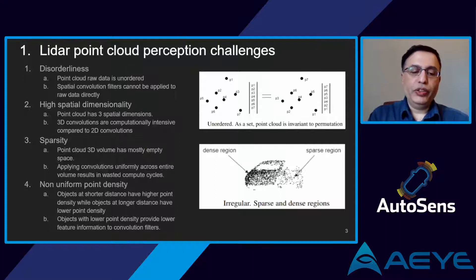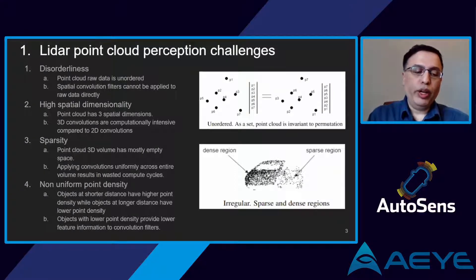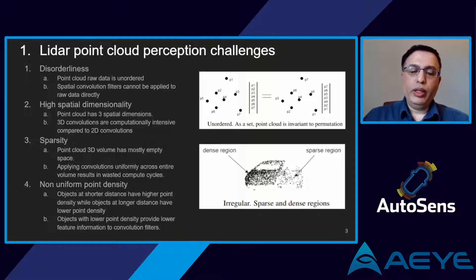The final challenge is non-uniform point density. Objects closer to the LiDAR have higher point density, while objects farther away have lower point density. Those objects with lower point density sometimes do not have enough useful information for the convolution filters to accurately learn features.